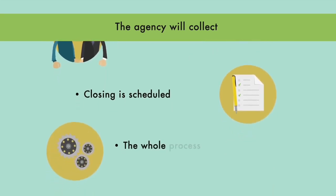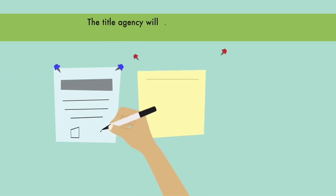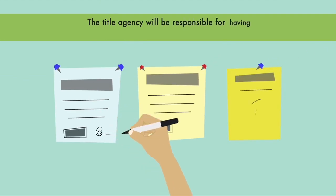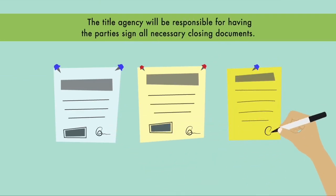The whole process is overseen by the title agency, which will be responsible for having the party sign all necessary closing documents.